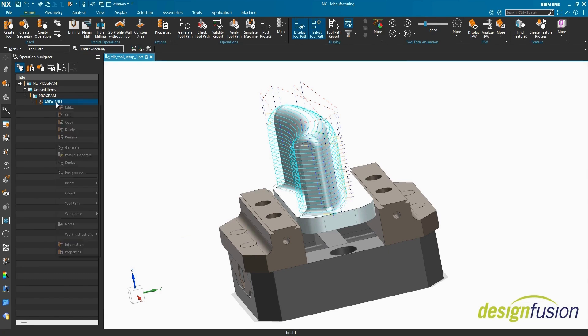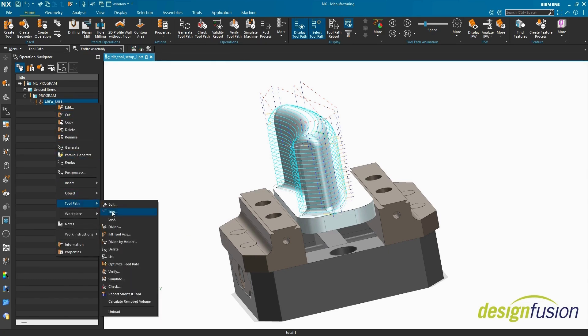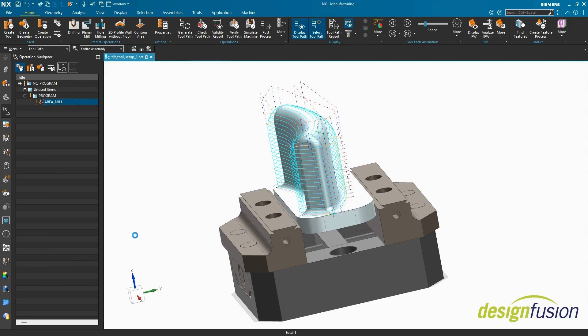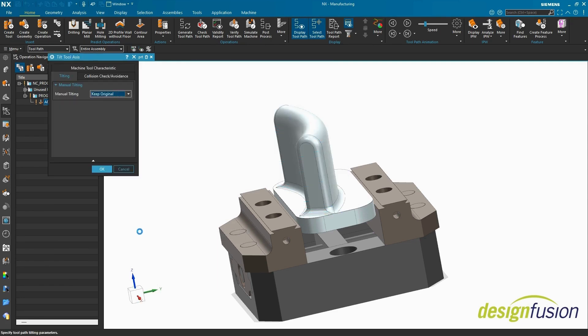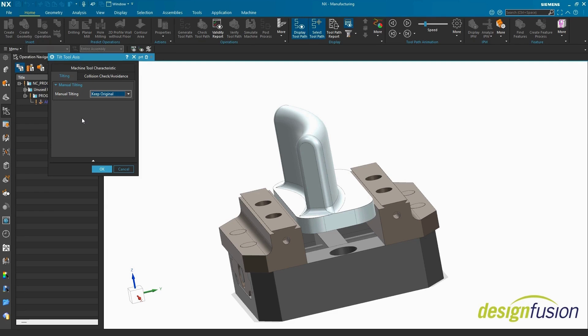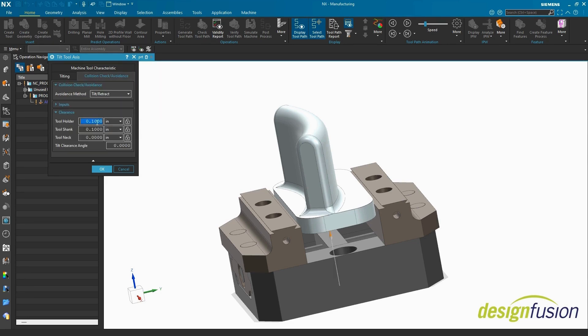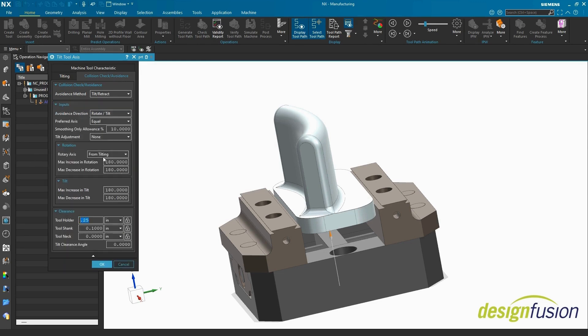Right-click the operation. Find Toolpath, Tilt Tool Axis. Keep Original invokes NX CAM's automatic tool tilt. To mitigate undesirable behavior, select the Collision Check Avoidance tab. Increase the inherited toolholder collision value and expand the inputs group. Decrease the max increase and max decrease in rotation to 10.